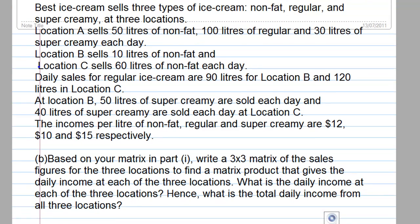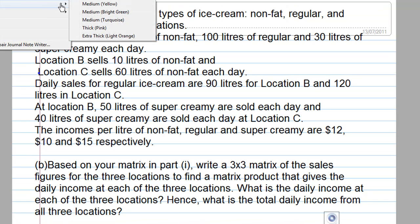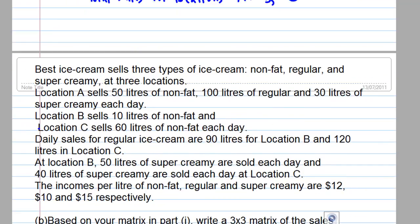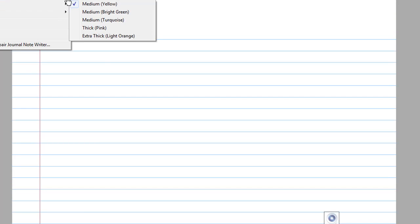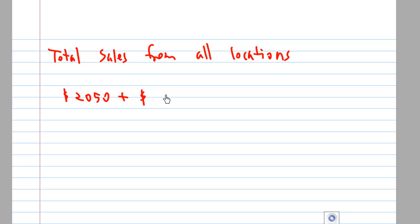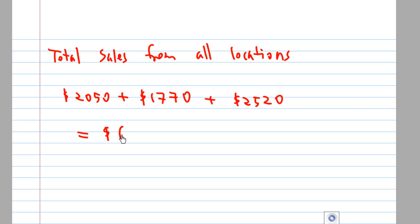For the last part, we need to find the total daily income from all 3 locations. The answer is found by summing the sales from each location: 2050 (Location A) + 1770 (Location B) + 2520 (Location C), which gives a total of $6,340.